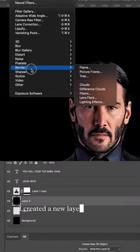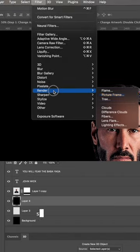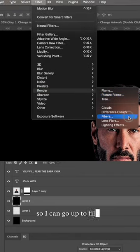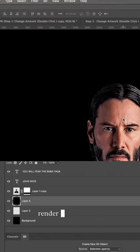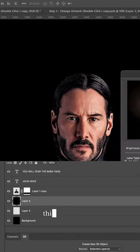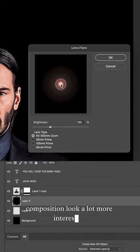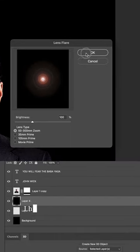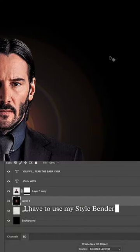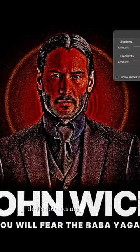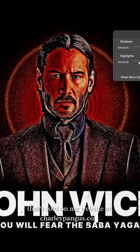I created a new layer and filled it with black so I can go up to Filter, Render, and Lens Flare. This will make my composition look a lot more interesting. And you already know I have to use my Stylebender template that's sold on my website at charliepengas.com.